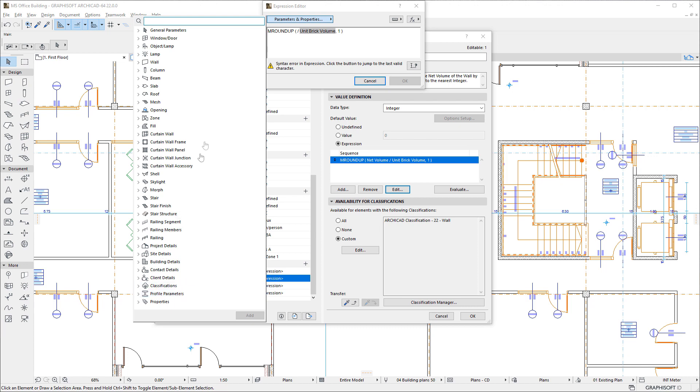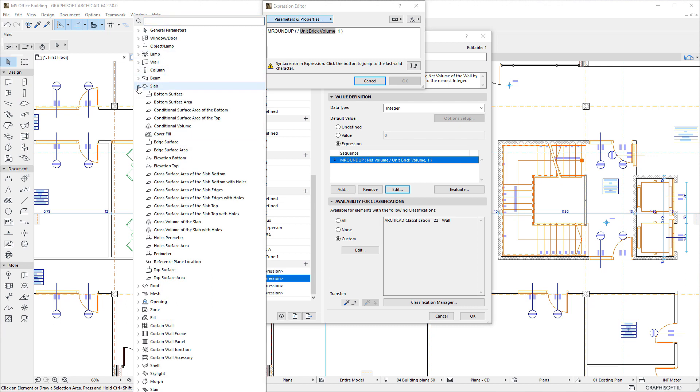The hundreds of available Parameters and Properties enable you to use various types of Element-specific data in your Property expressions, such as data derived from the Geometry of Elements, Settings, and Attributes as well as Global Project Settings.